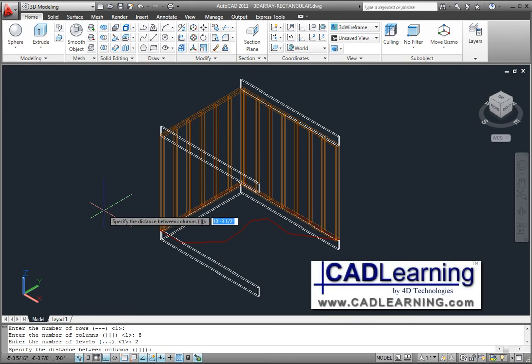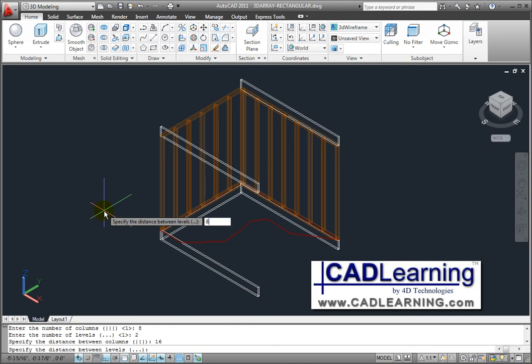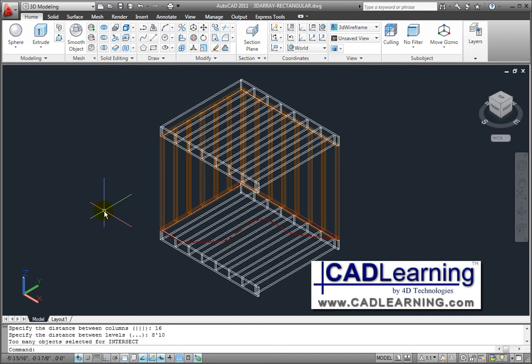Next AutoCAD needs to know the distance between the columns and the levels. I need the joist spaced 16 inches on center, so I'll enter a column distance of 16 and press Enter. The distance between levels is actually 8 foot 10, so I'll type in 8 feet 10 and press Enter.